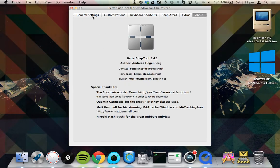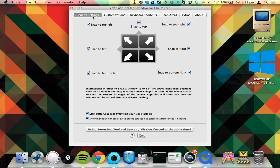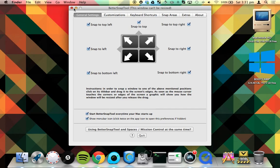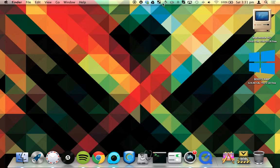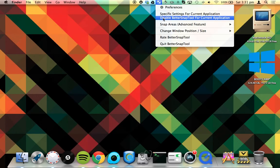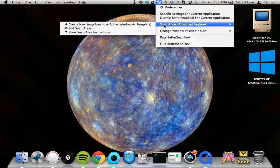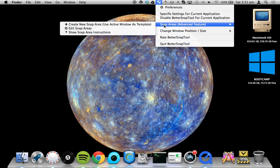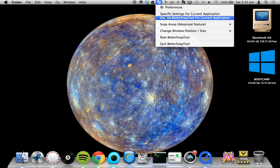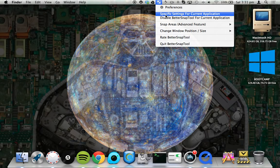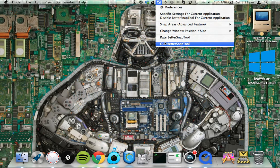So thank you Andreas for making that. Also, if you click in here, you can do the snap areas like it was talking about in the preferences part. Or specific settings for current applications.